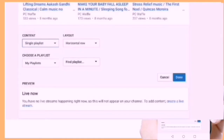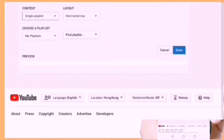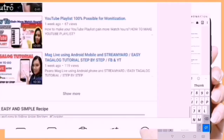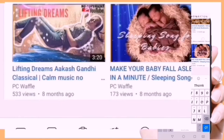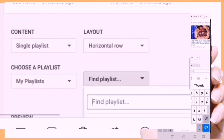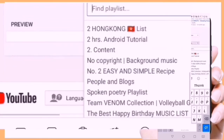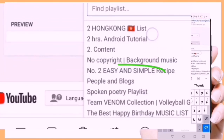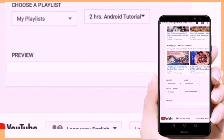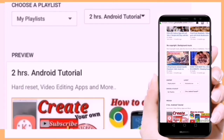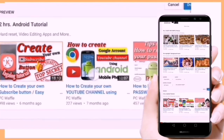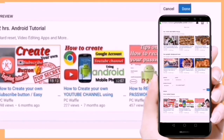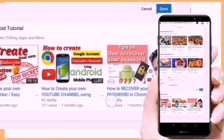Ang iyong playlist ay sya ring magiging Channel Sections ng iyong mga content. Maaari kang pumili ng kahit alin sa iyong playlist, kagaya ng aking ginawang ito — i-dinagdag ko sa aking Channel Sections itong aking 2 hours Android tutorial, at lalabas sya sa aking Channel Section.